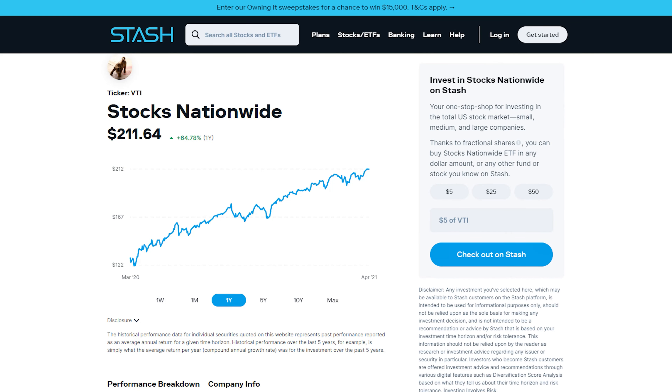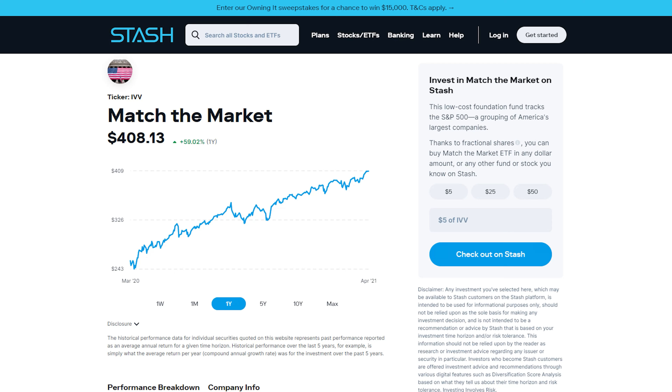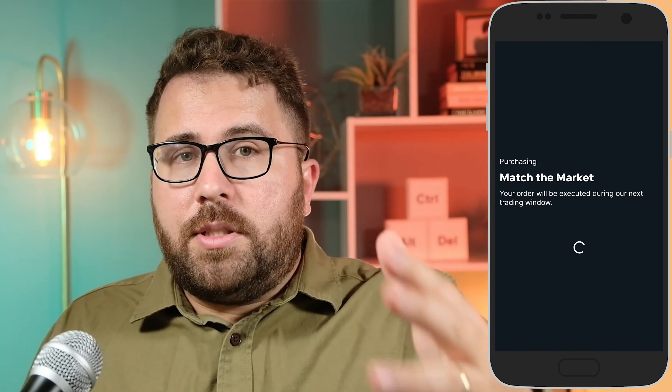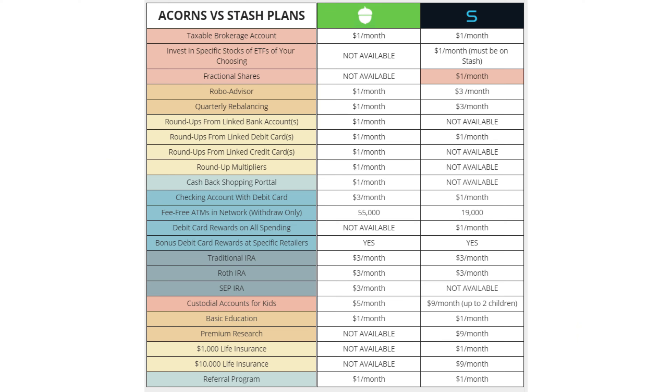If you just want to stash away money in a basic low-cost index fund ETF like VTI — the Vanguard Total Stock Market Index Fund ETF — you can buy it on Stash. Or if you want an S&P 500 index fund, Stash doesn't offer VOO but does have the iShares Core S&P 500 ETF, ticker IVV, which has a low expense ratio of 0.03% as well. You can also buy any stock or ETF on the Stash platform using fractional shares, so even if VTI is over $200, you can put just $1 into it.